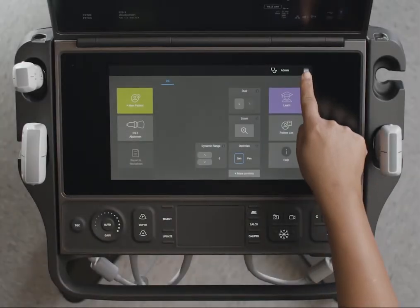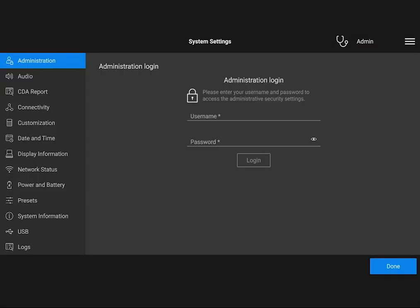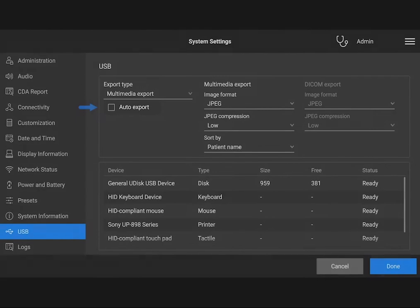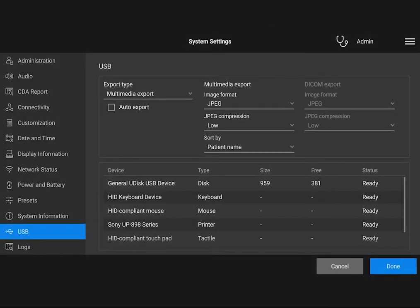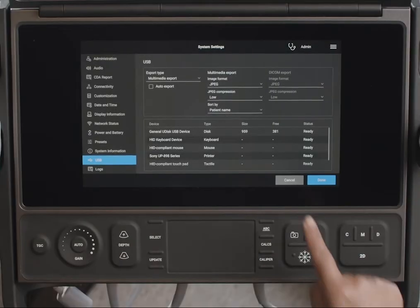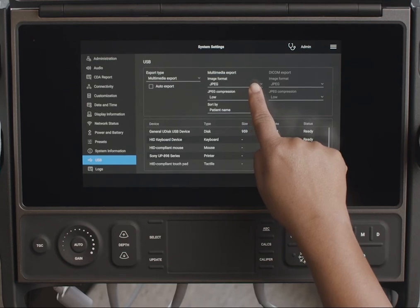Now, choose your USB device preferences. You can choose to automate USB export or do it manually. For this video, we're going to do it manually. Choose the format you would like your images to be exported in, such as JPEG.